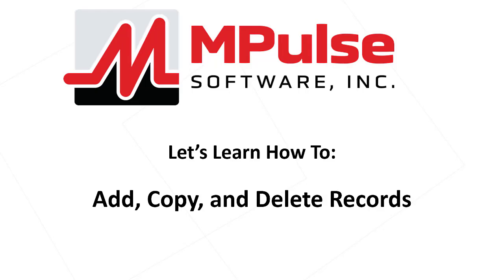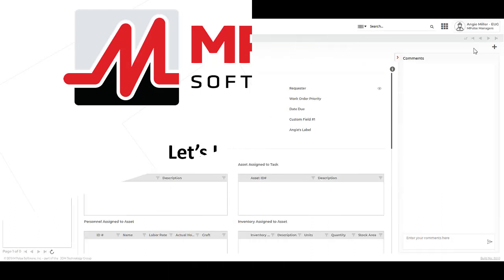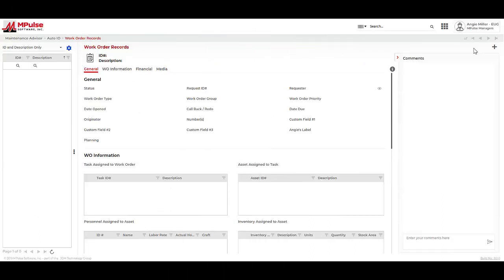Let's learn how to add, copy, and delete records. In mPulse, I will need to add, edit, and sometimes delete records. To start, I will add a record.